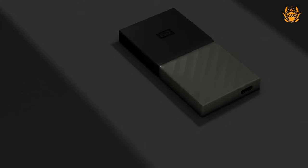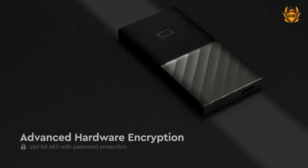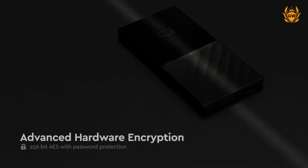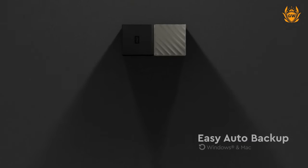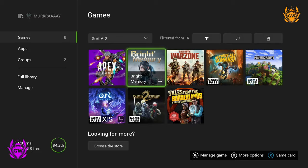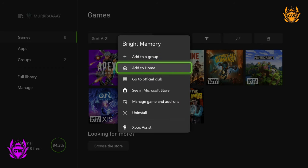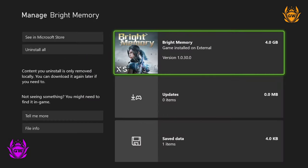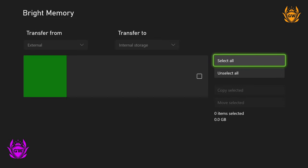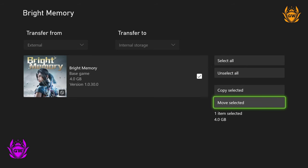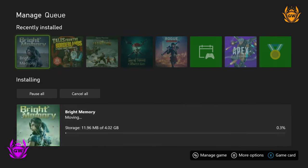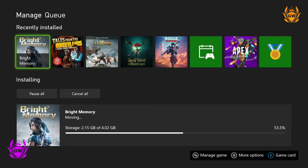I say this is a happy medium because whilst you cannot play Series X and S enhanced games from this drive, you can store them on it and then copy them back and forth between the external SSD and the internal storage in a few seconds, like you can see on screen right now. This saves you having to delete the game and re-download the game if you're tight on storage space or have super slow internet.